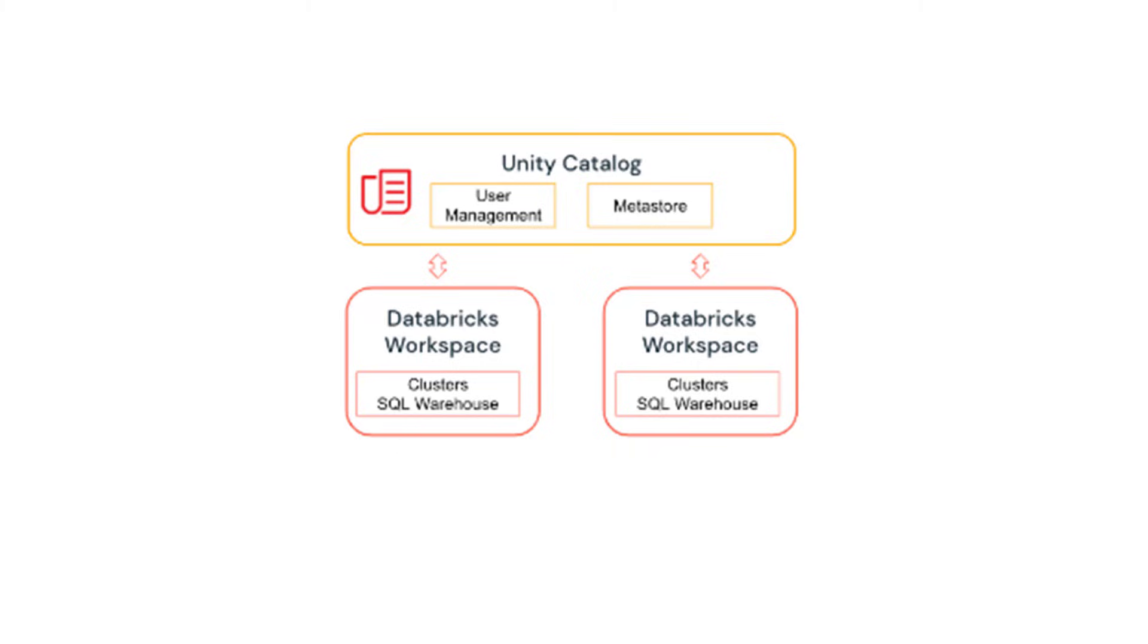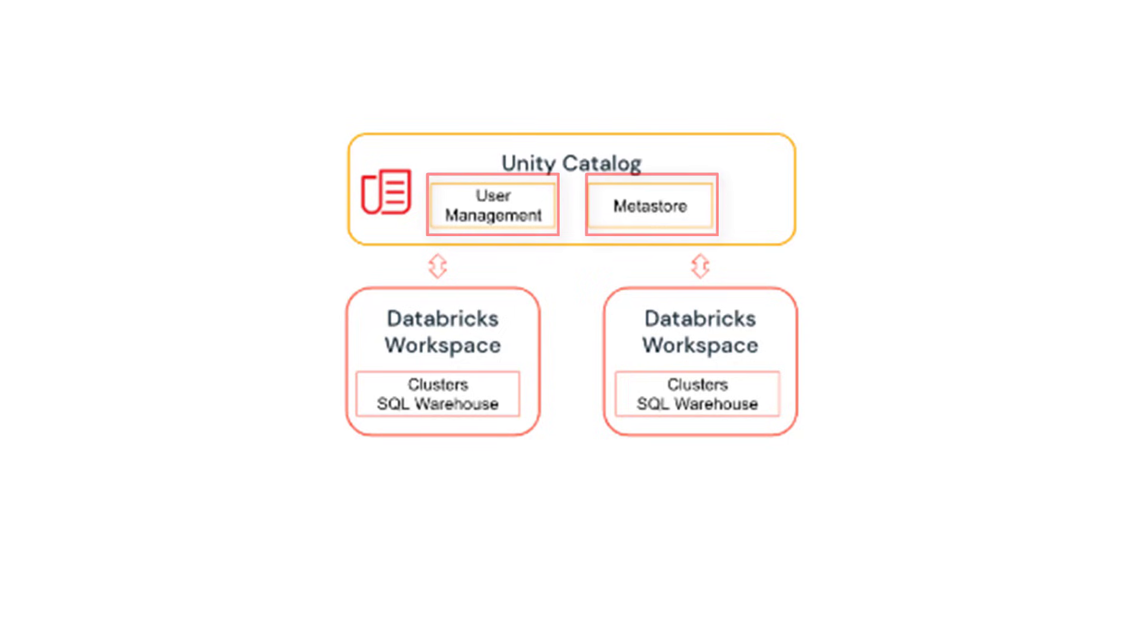Now let's look into the architecture of Unity Catalog and see how the system works at a very high level. Unity Catalog does the management of identity and metastore. All your Databricks identities like users, groups and service principals live in the Unity Catalog. You can import identities like user, service principal or group from Azure Active Directory.